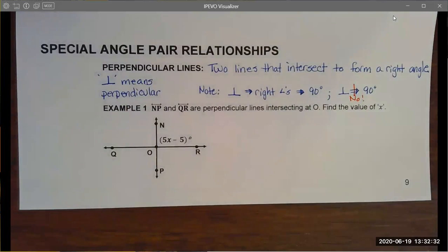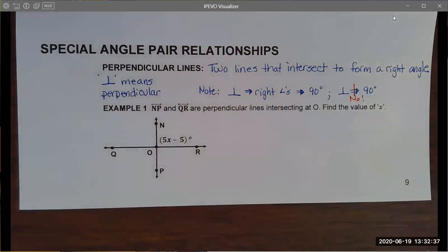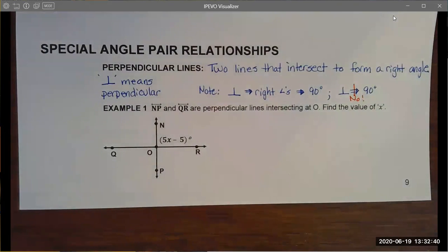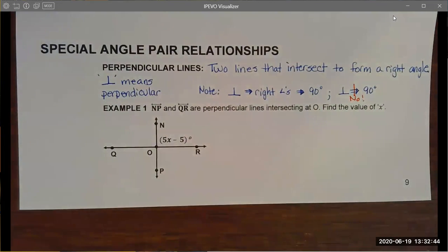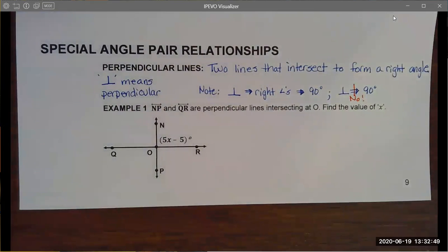Welcome. Today we are going to talk about some special angle pair relationships, and we're going to have a quick lesson on English nomenclature and how messed up it is and how much better math is than English. I'm a little biased though. Let's jump in by starting with special angle pairs.